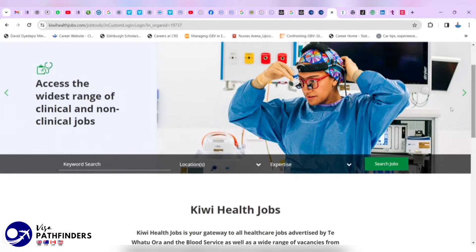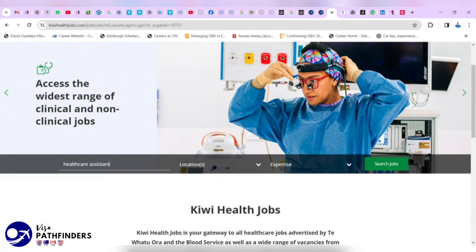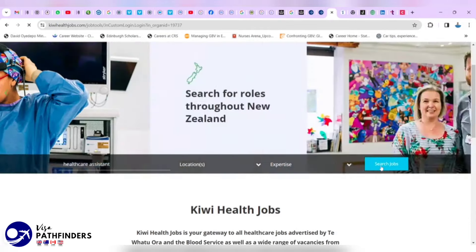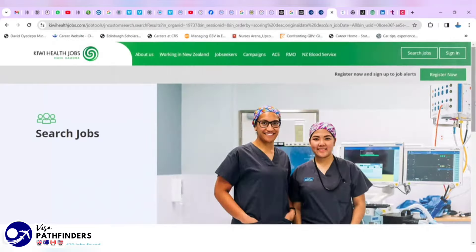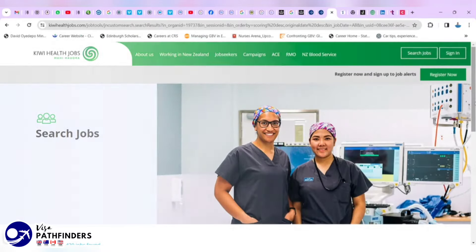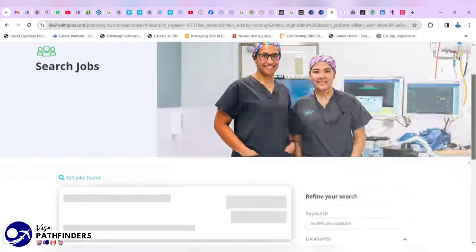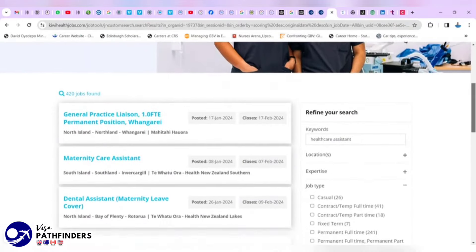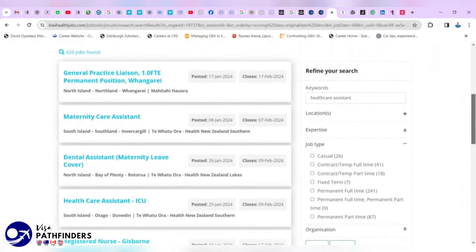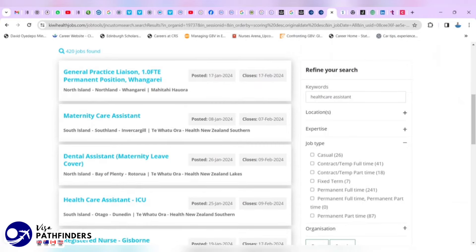You just have to repeat the same thing we've done there. The keyword could be healthcare assistant. Leave the location open and search for jobs. As at the time of recording this video, it brought 420 jobs.